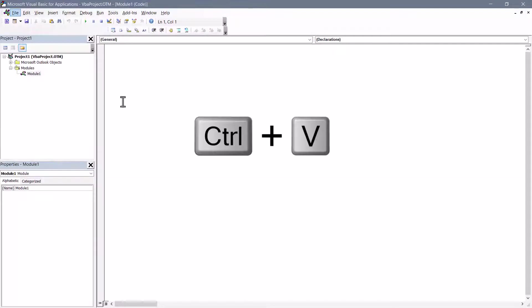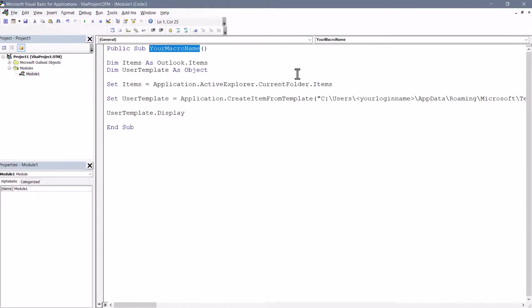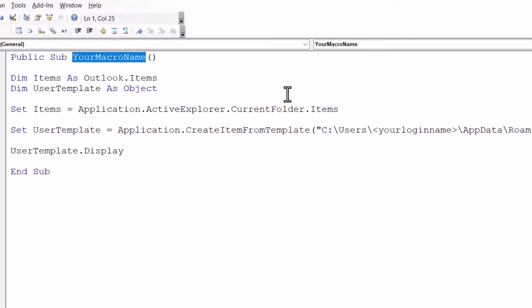So Control-V. Now you can name the macro anything you like, but it's best to give it a name that describes maybe the template that it's launching. So in my case I'd probably put something like Driving Directions. You can't have any spaces in the name.